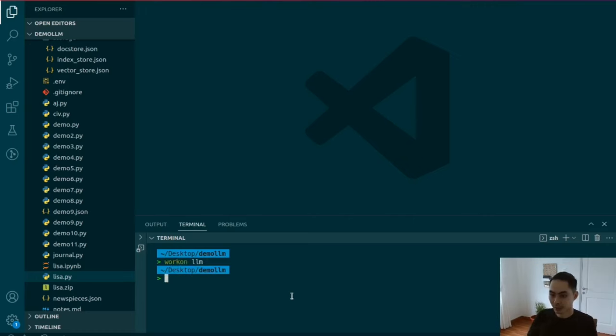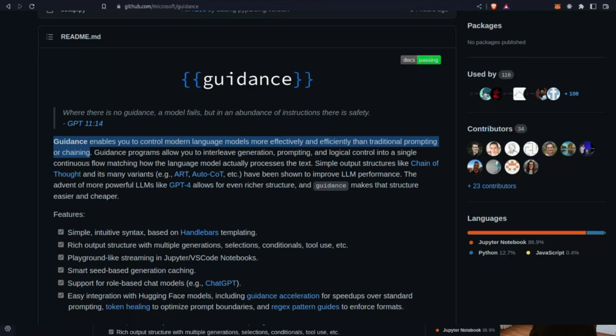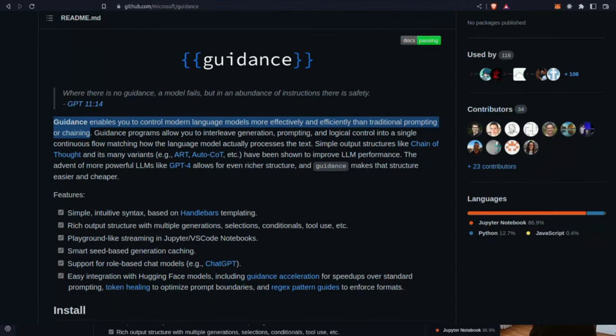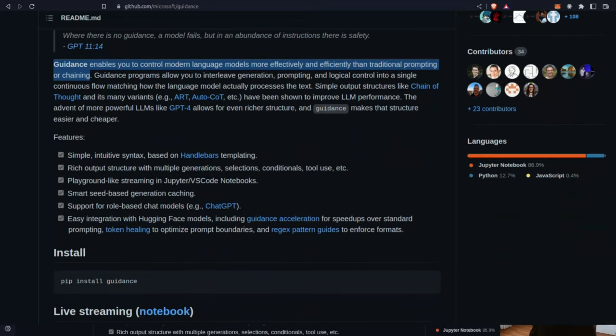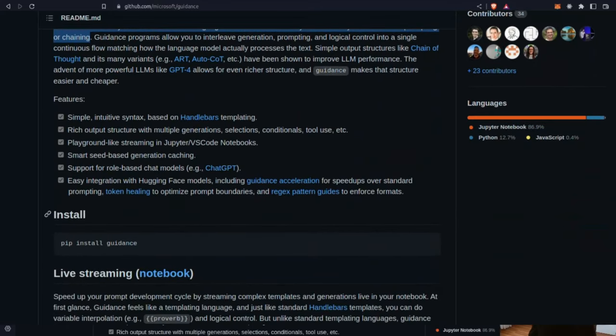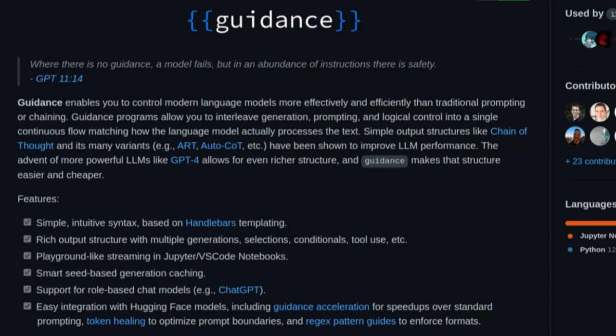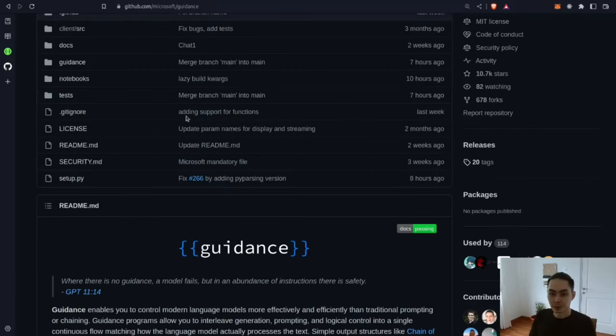I'm going to activate my environment and say pip install guidance and that's about it. This is Guidance on GitHub — it enables you to control modern language models more effectively and efficiently than traditional prompting or chaining. Guidance programs allow you to interleave generation, prompting, and logical control into a single continuous flow matching how the language model actually processes the text. Simple output structures like chain of thought have been shown to improve LLM performance.